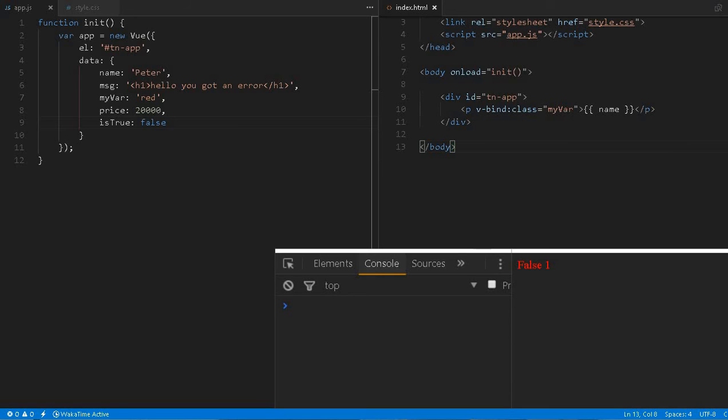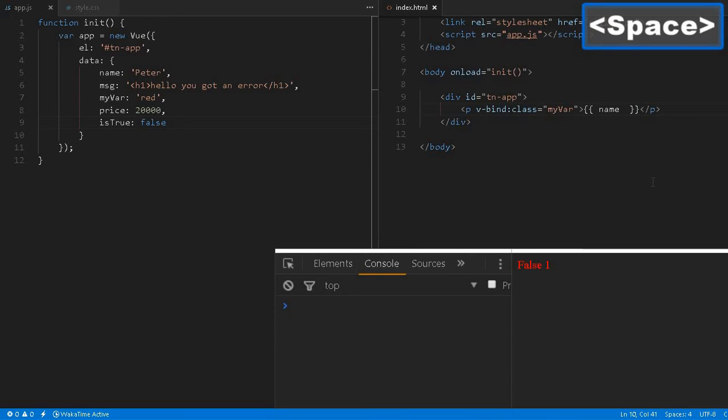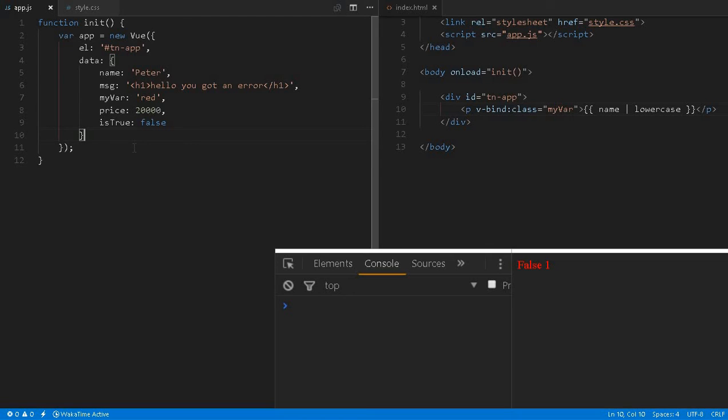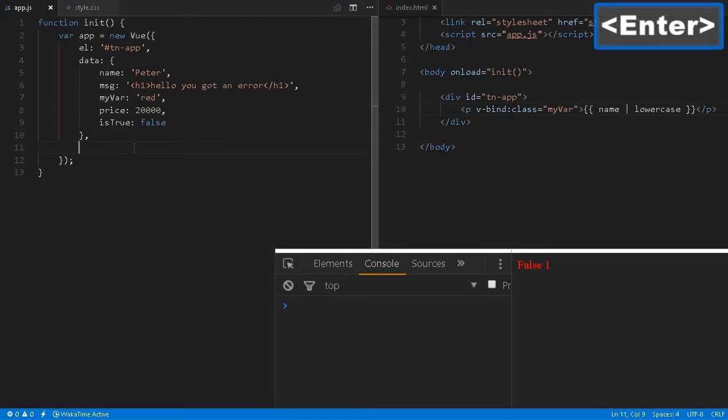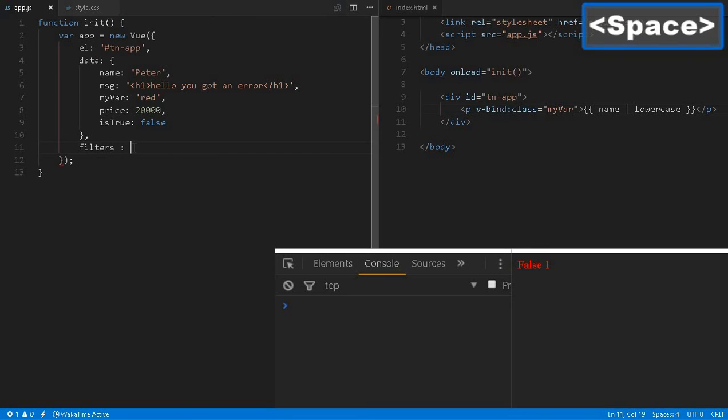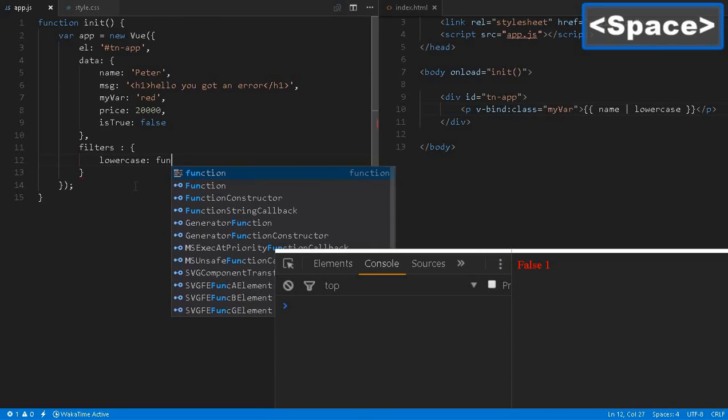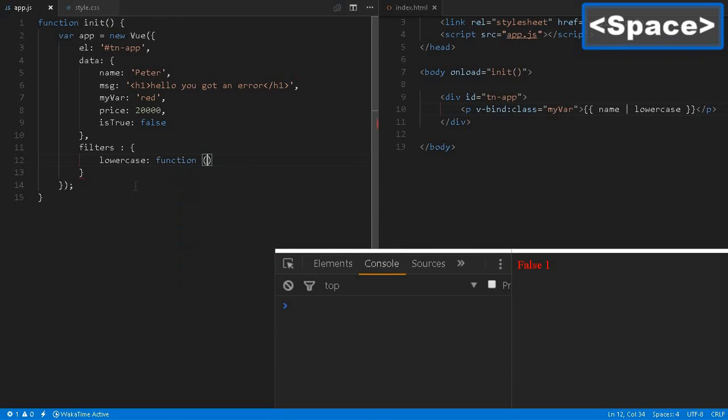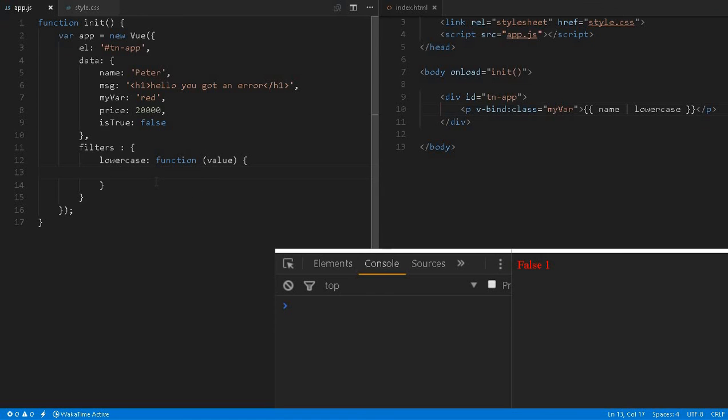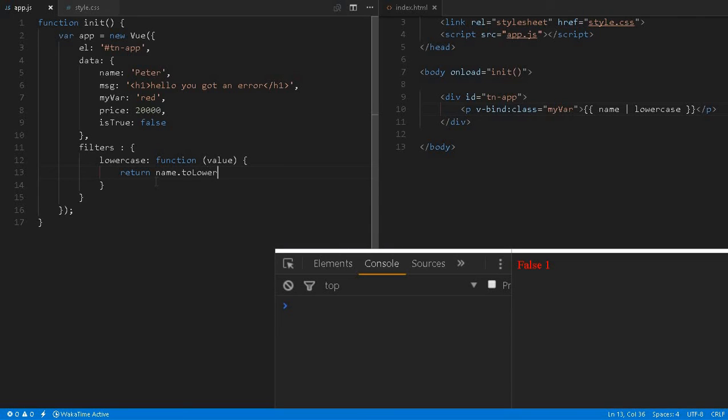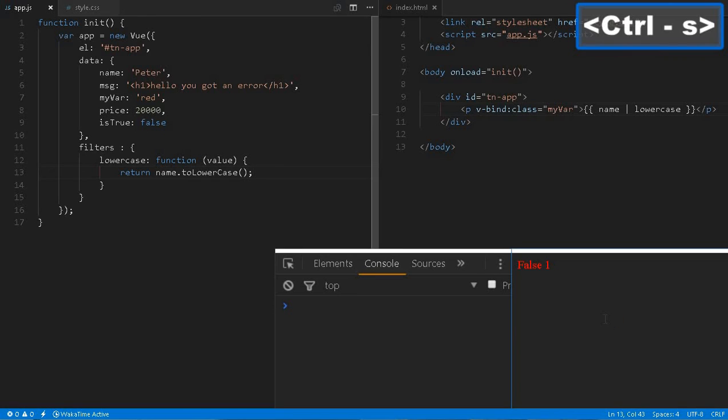Also, Vue is coming with a concept of filters. We can define a filter using a pipe symbol. We can create a simple filter, lowercase, it is very easy to do, nothing fancy over here. Here we can define a function in filters. That is an object, inside that object we can create as many filter functions we like. We can say lowercase function value, so whatever this name will be passed over here, and we can do return name.toLowerCase, I think this is the correct spelling.